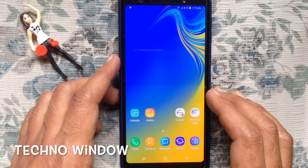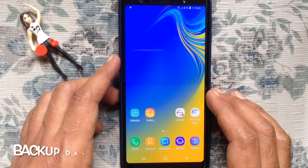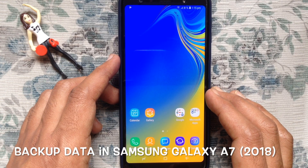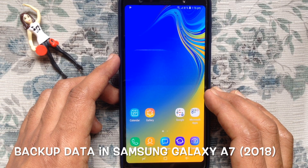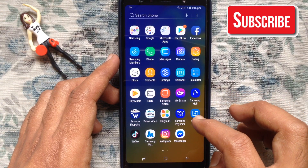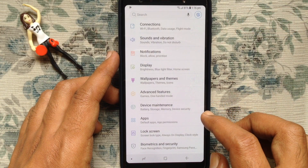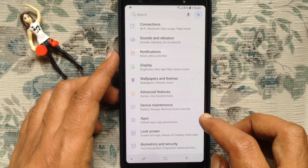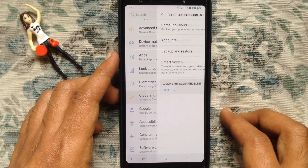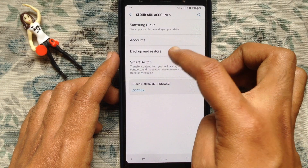Hello viewers, welcome back to my channel. In this video I'd like to show you how to backup data in Samsung Galaxy A7 2018. Let's have a look. First, launch Settings, swipe up and tap on Cloud and Accounts, then tap on Backup and Restore.